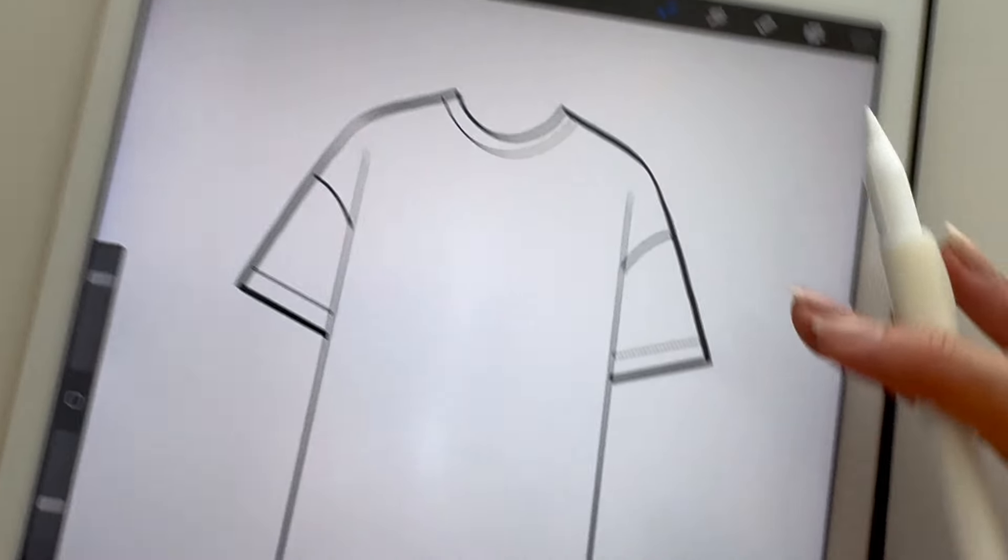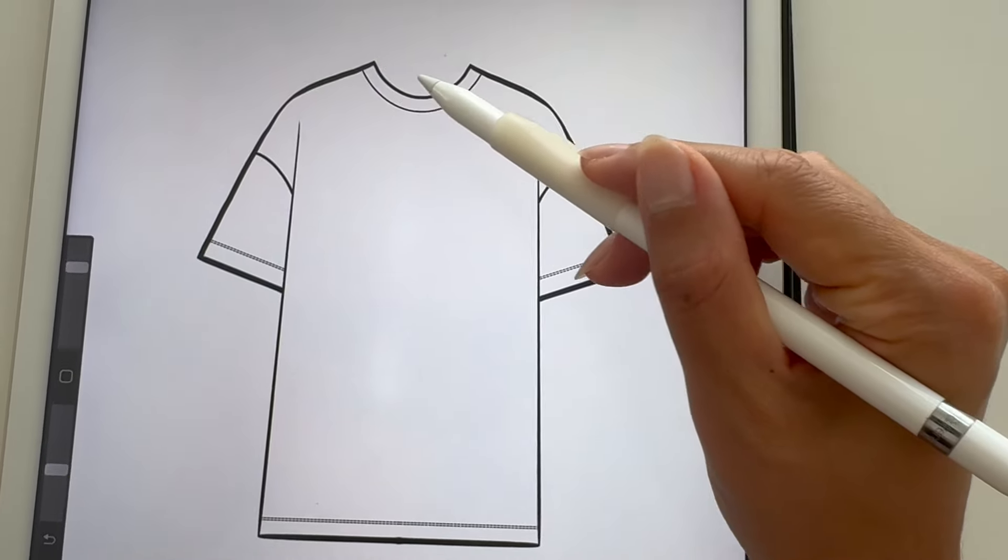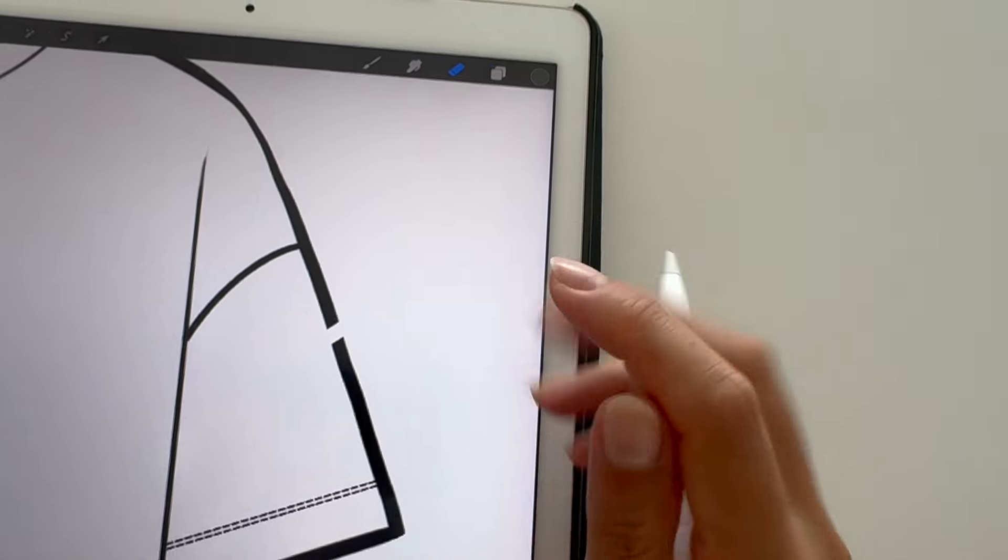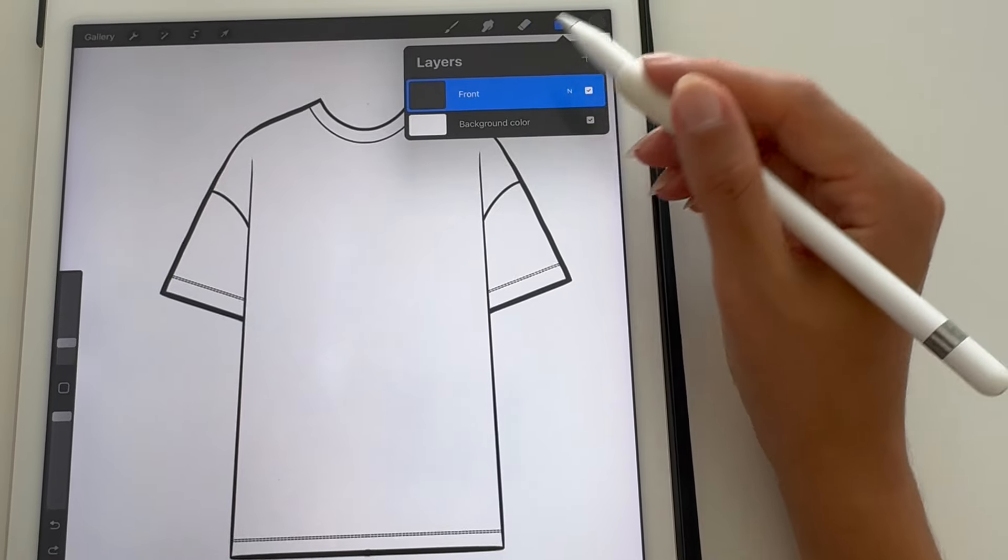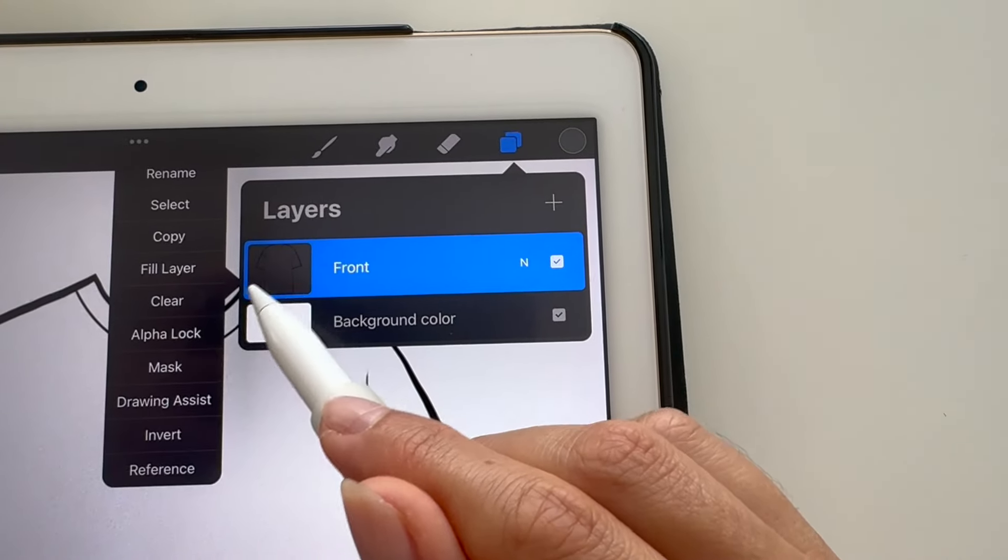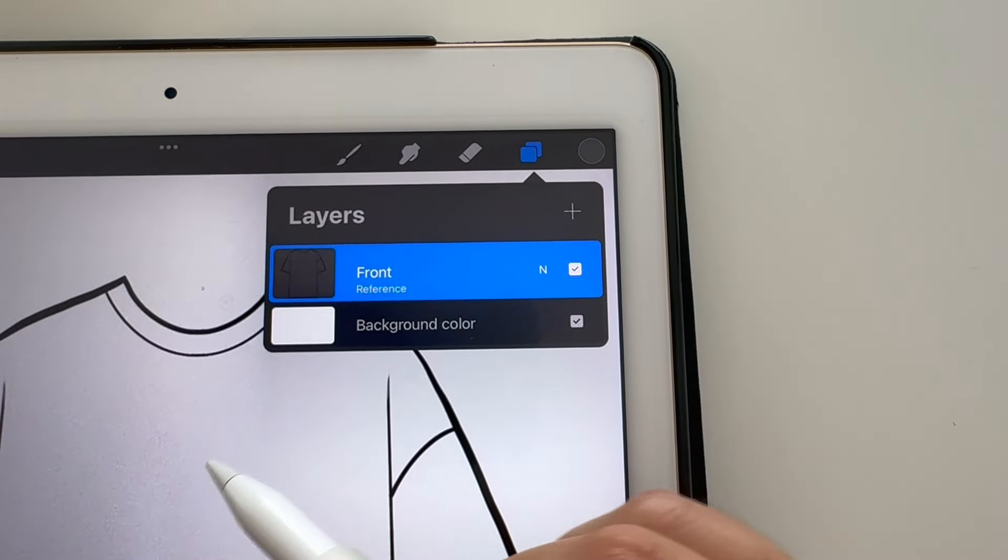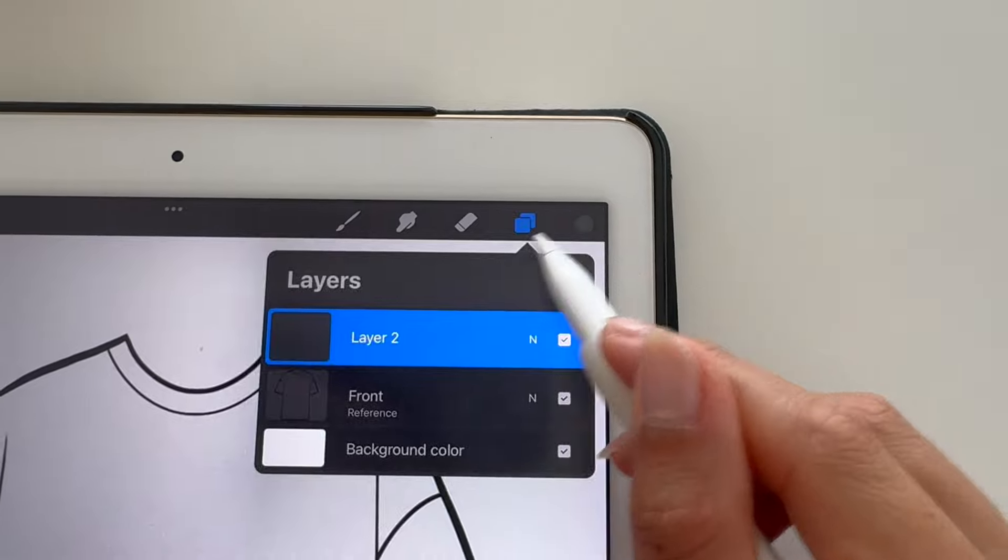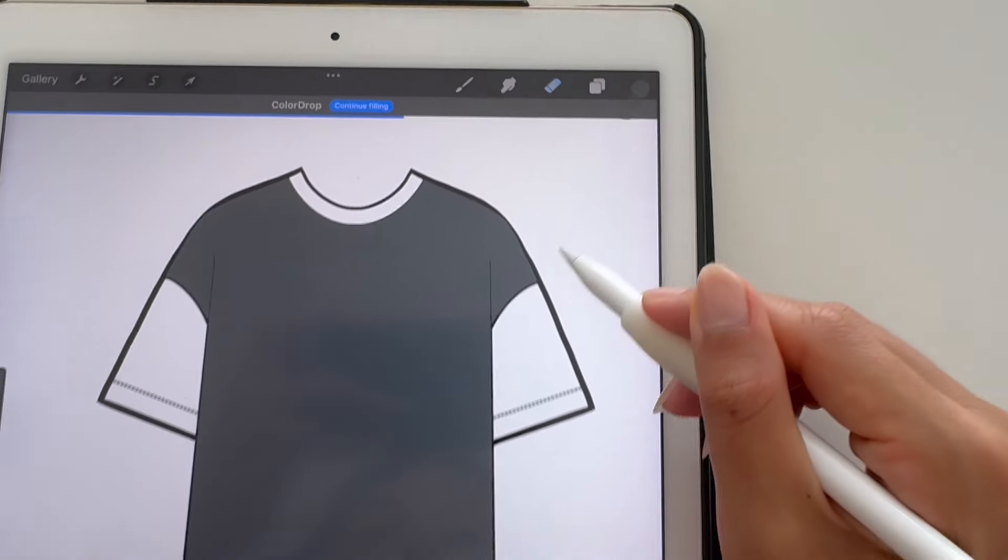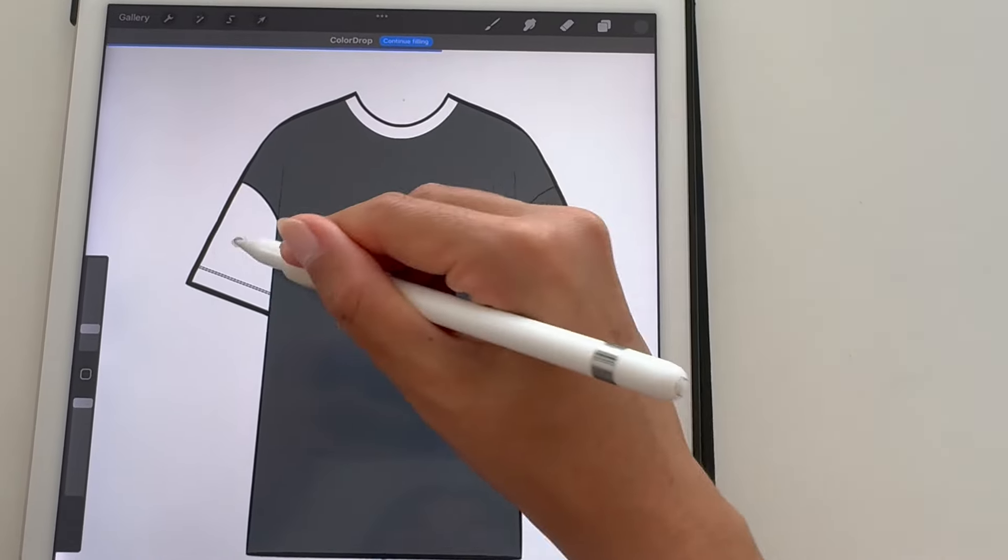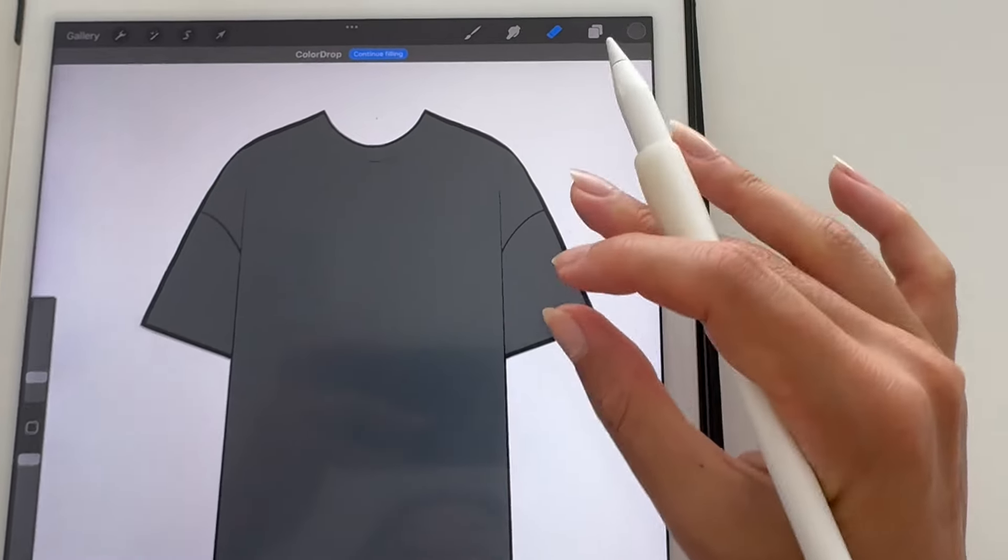To add colors to your sketches, you want to make sure when you draw your outline that there's no holes. Tap on the layer and select Reference, then add a new layer. Drag the color onto your sketch. It will respect the inked lines of the previous layer.